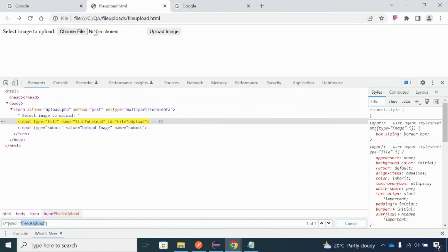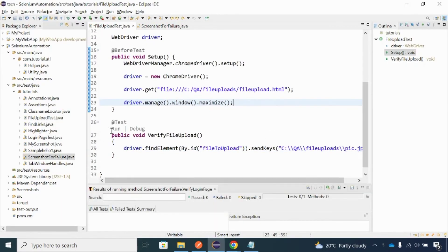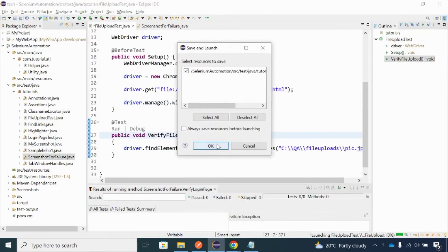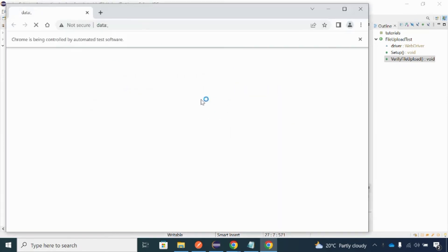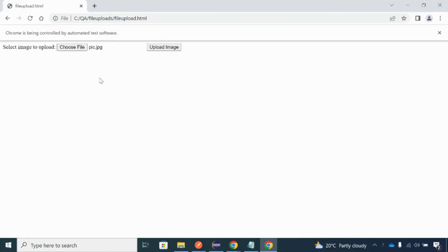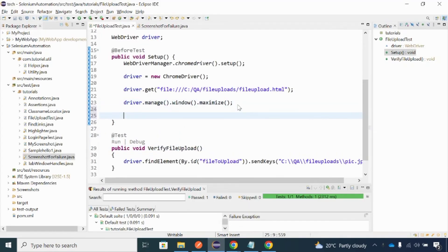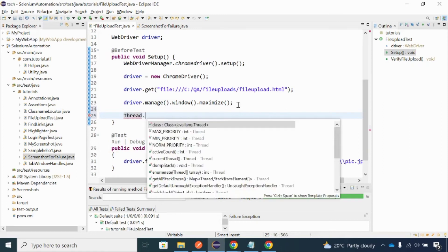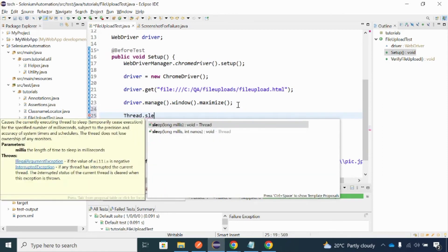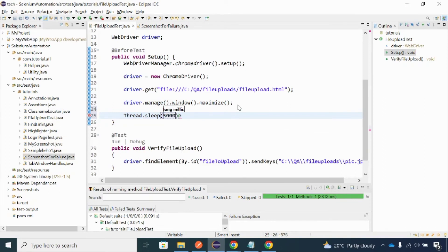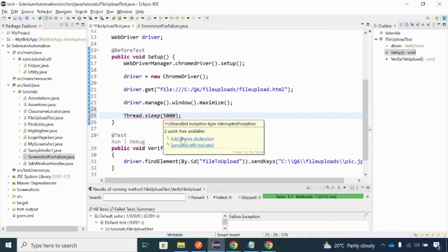Let me run the code and see whether it is working. It executed so fast that it took the file from that location and uploaded it — it selected the file. Let me add some slowness. I'll add Thread.sleep — in actual cases we don't use Thread.sleep, but just for demonstration I'll put five seconds (5000 milliseconds). I need to handle the exception as well.